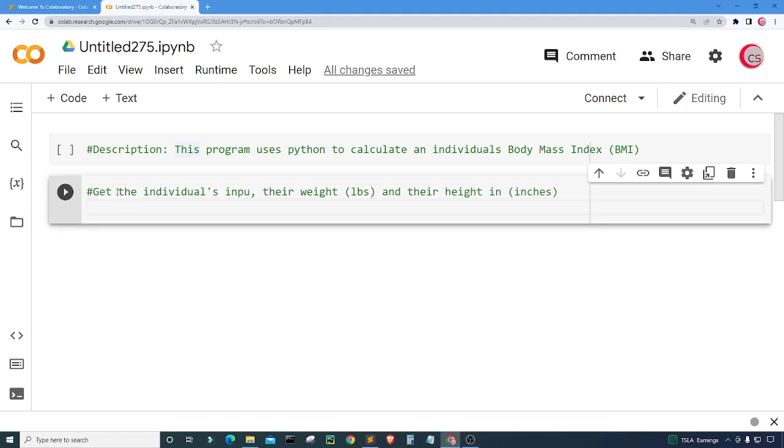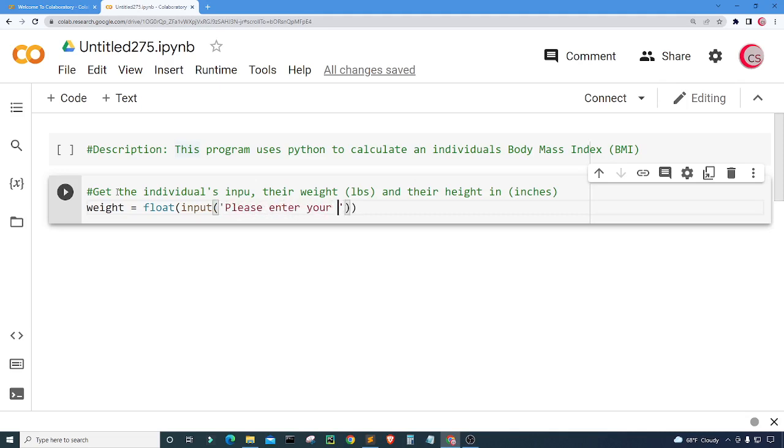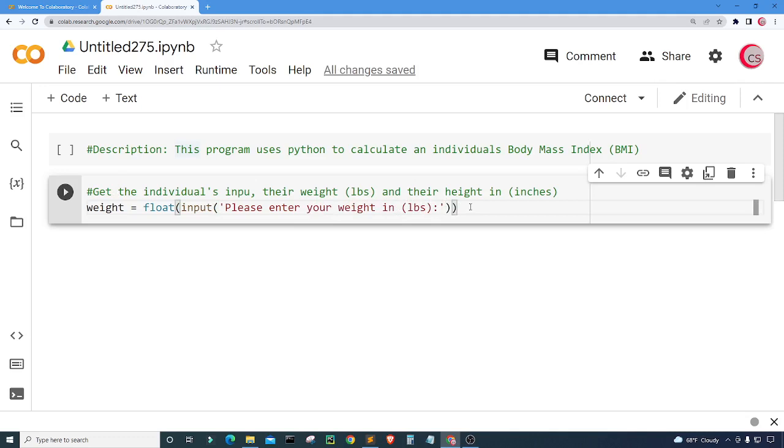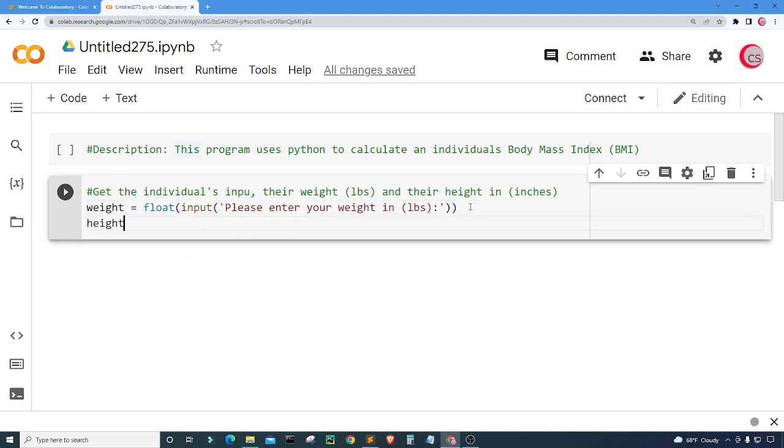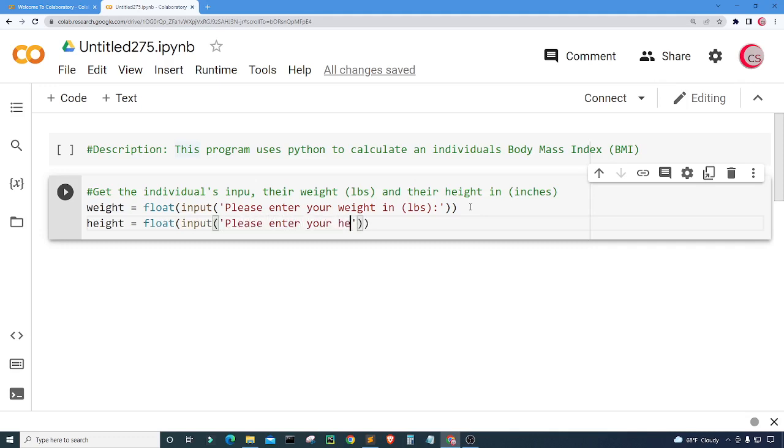Let's create a variable called weight and set it equal to float and then we're going to ask for the input. The weight can be a float so that's why we're going to cast this as a float. I'm going to put here please enter your weight in pounds. Then I want to get the height of the individual so I'm going to create a variable called height and set it equal to float. Let's go ahead and ask the user for their input. I'm going to put here please enter your height in inches.